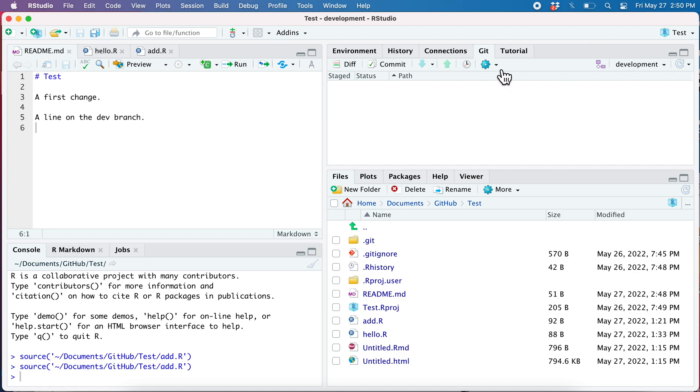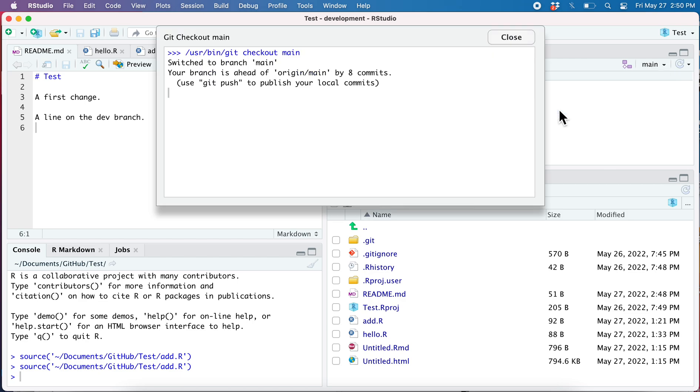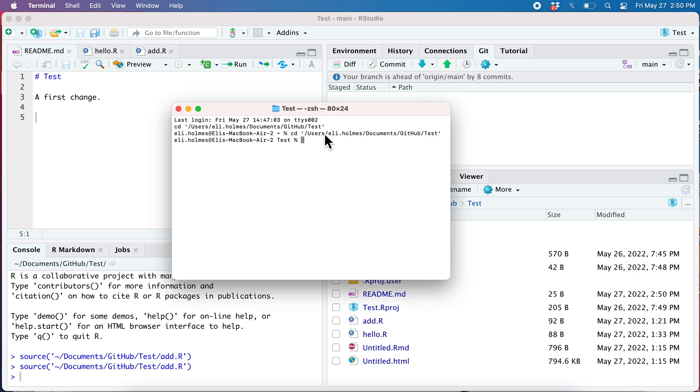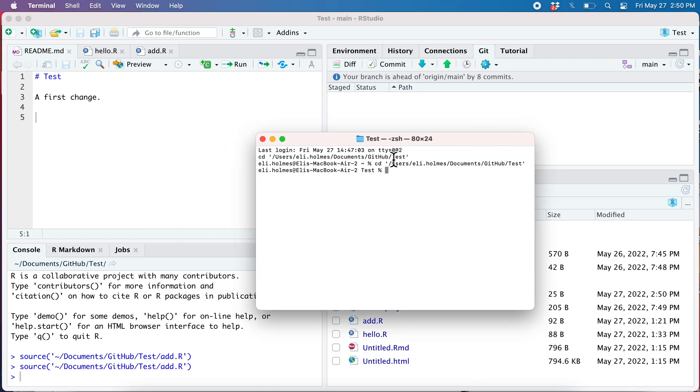We're going to have to do that from the command line. So first thing when we're merging, we need to get on to the branch we're going to merge into. So now we're on main and we want to merge that change from development into the main branch, so we need to open up the shell. Nicely, it makes it easy to open up the shell.